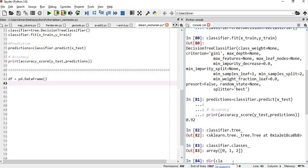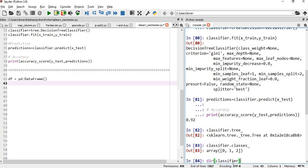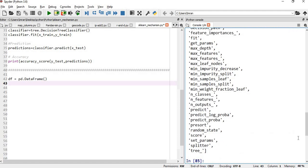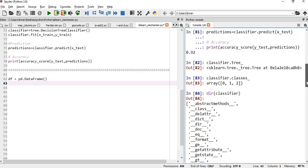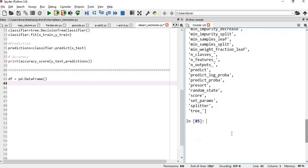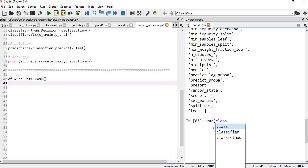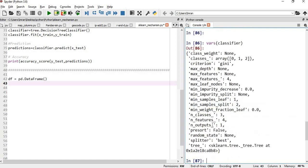Few things I will first of all mention. Dir is an inbuilt function. What is our object? Classifier is an object, decision tree classifier. If I give dir, everything will come here in this list. Similarly, if I give dir and I give classifier, all the features, functions, everything related to my tree, all the functionality will come into this dictionary.